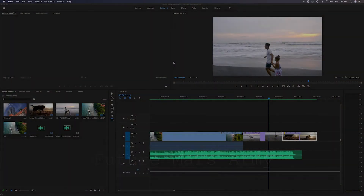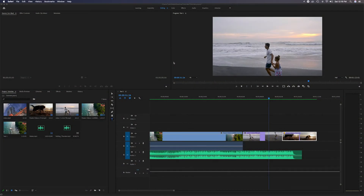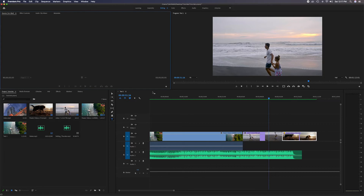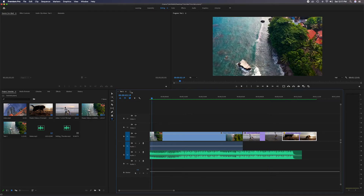Welcome to my channel. In today's video I'm going to focus on the timeline panel inside of Adobe Premiere Pro. Let's head down to the timeline panel and click on it — you'll notice it puts a blue highlight around the edge, which is just letting you know that panel is now active.